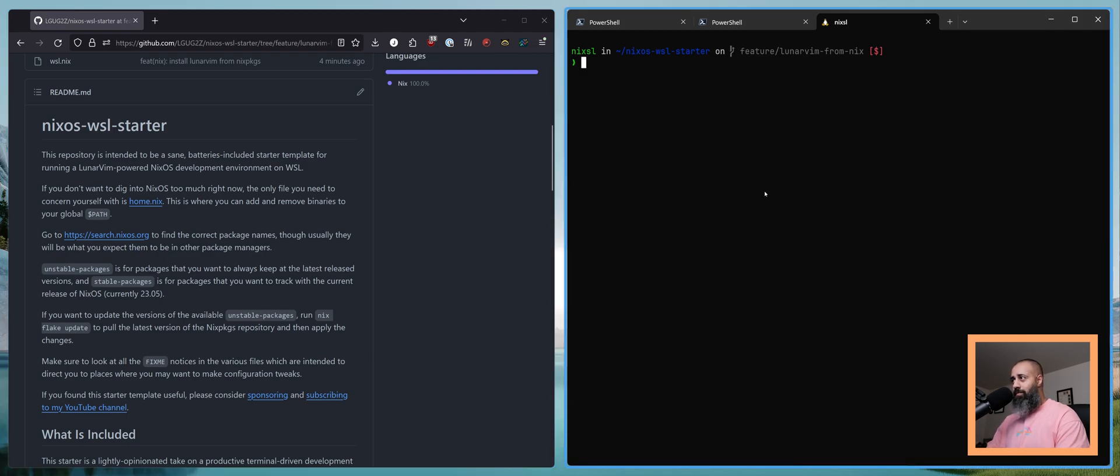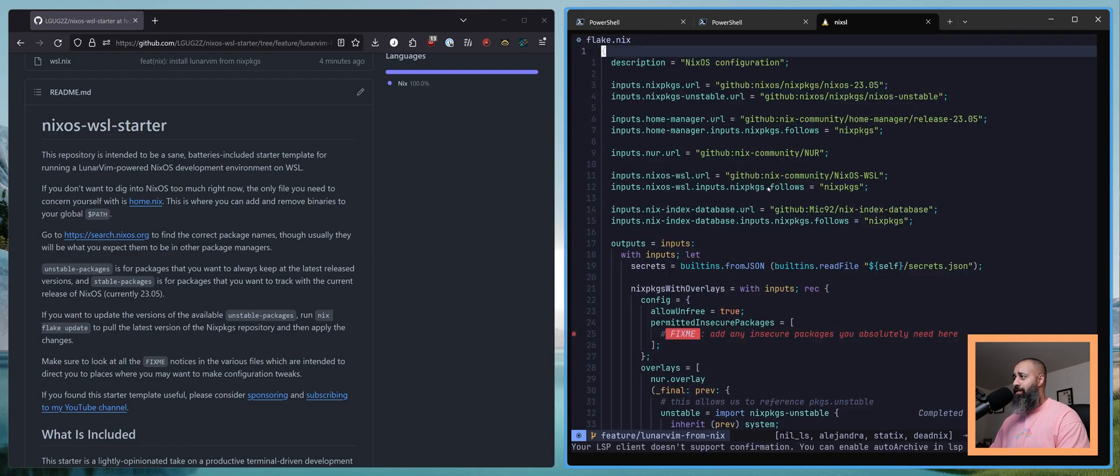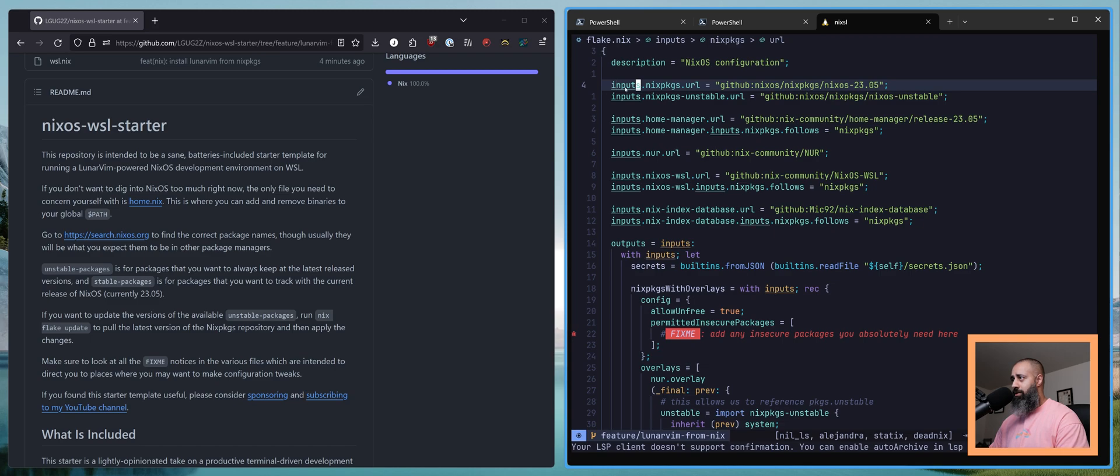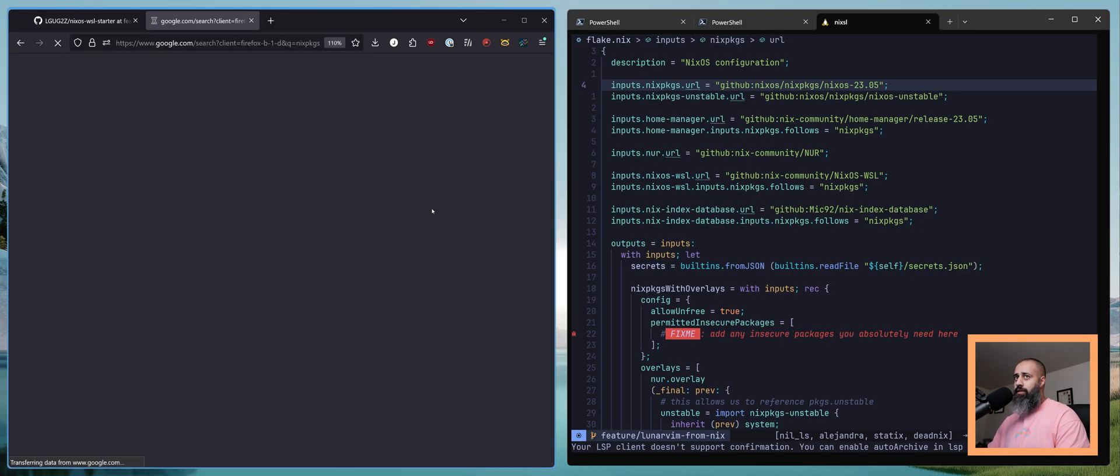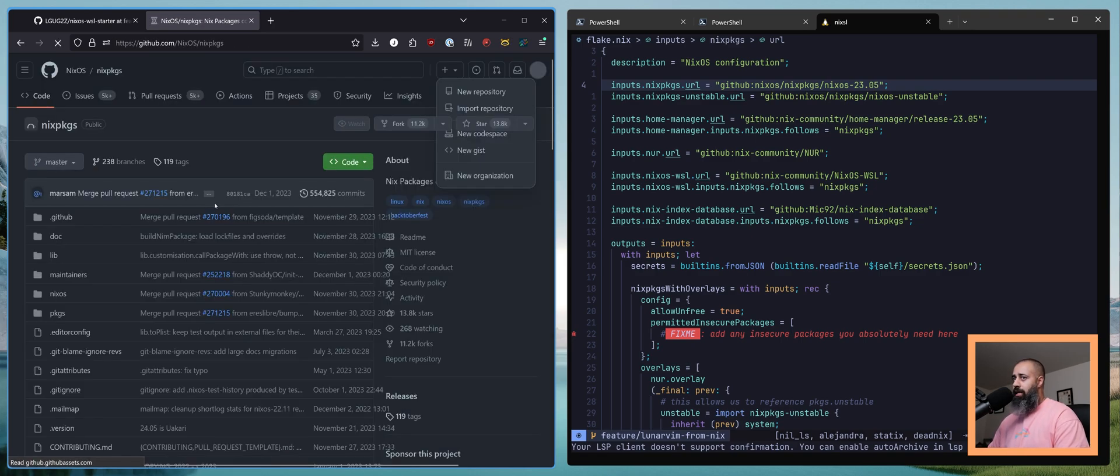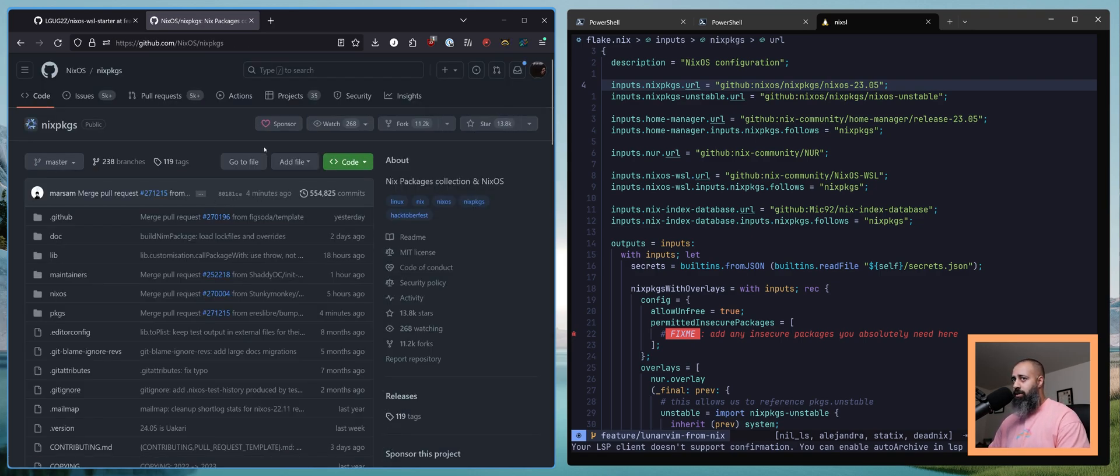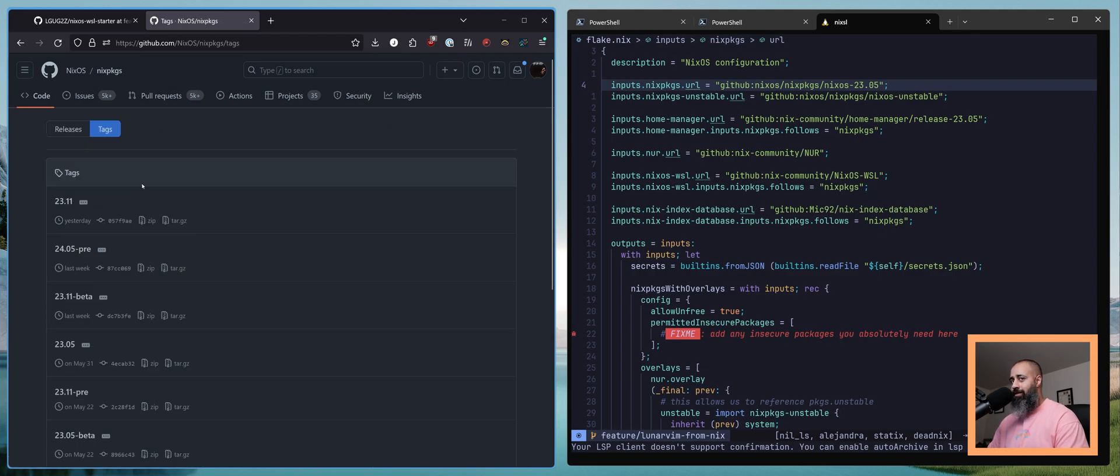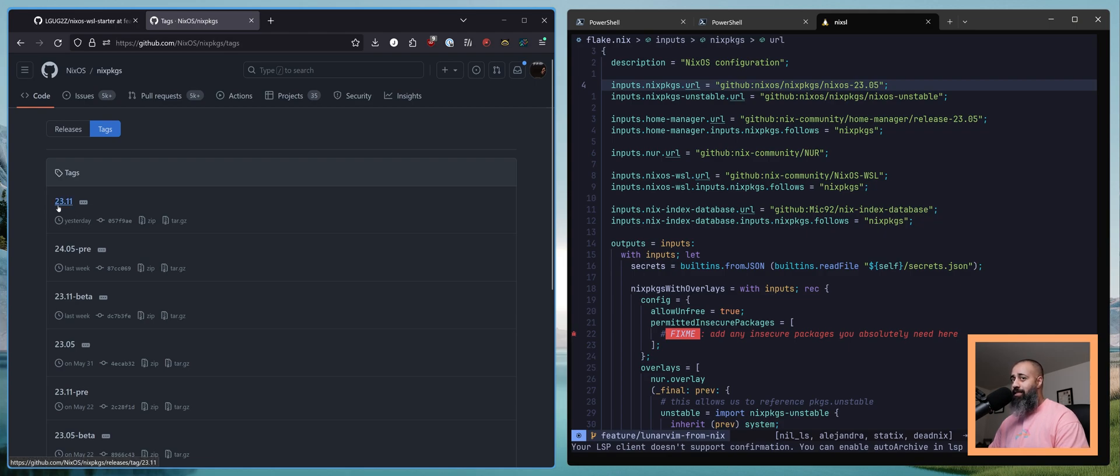So upgrades are super easy. You go into your flake.nix and you're gonna have this inputs.nixpackages.url. Let's get nix packages up here. Nix packages is a GitHub repository and like many repositories it has branches and tags. As you can see yesterday the tag 23.11 was released.